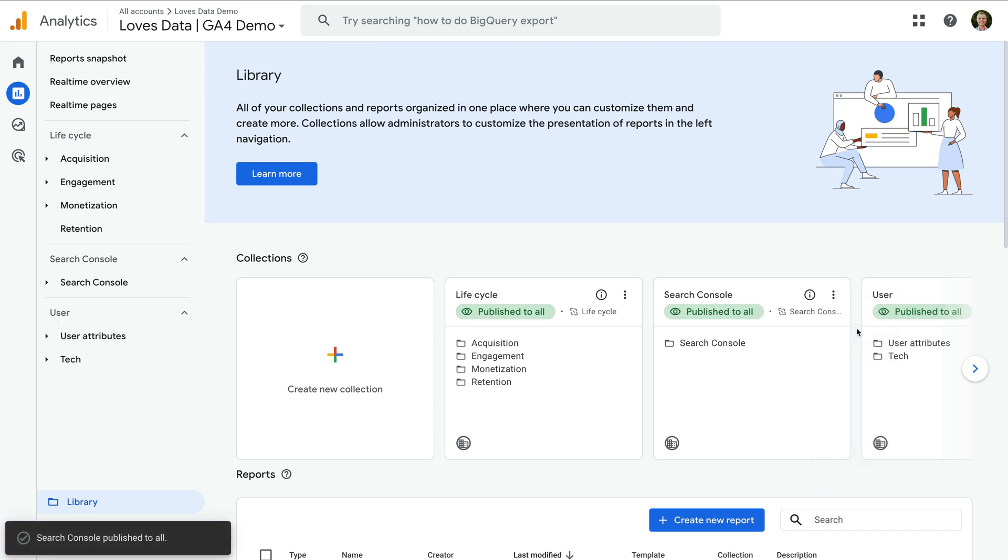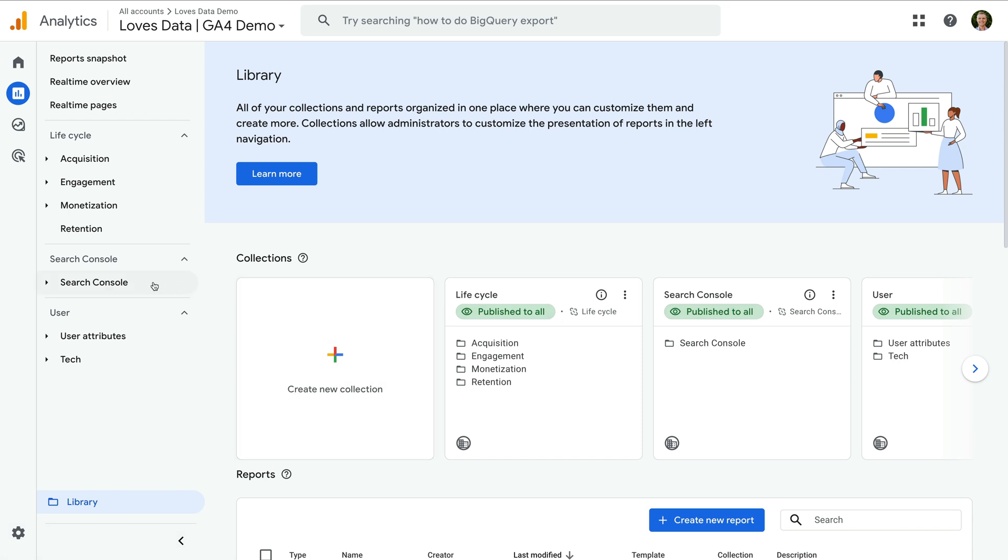If you run into any issues, I recommend waiting a few minutes and refreshing your browser. You'll now see the reports in the main reporting menu. And if you would prefer the search console reports somewhere else in the menu,